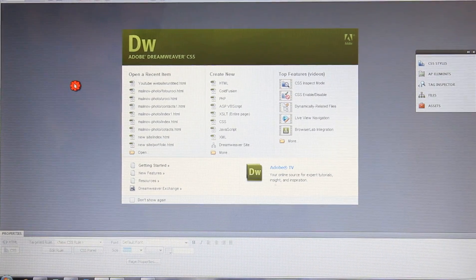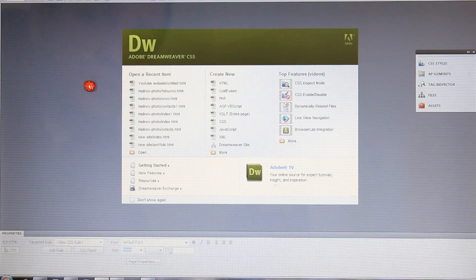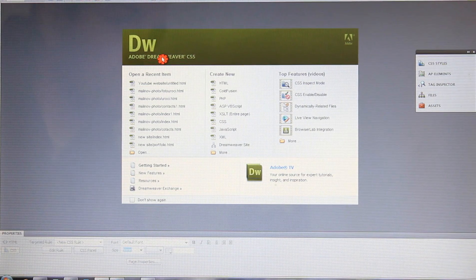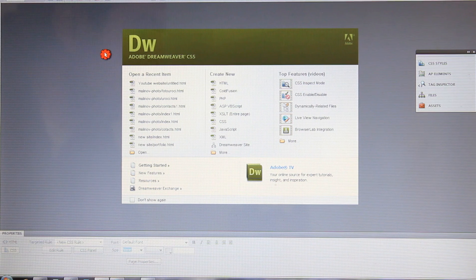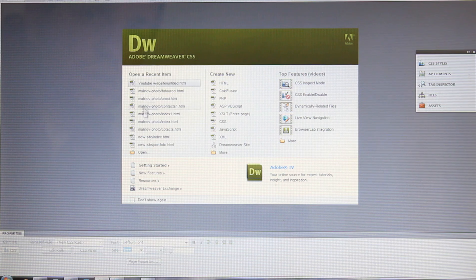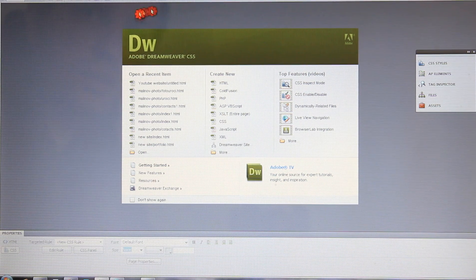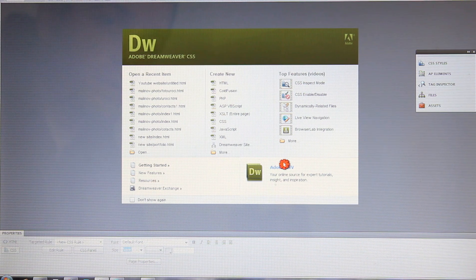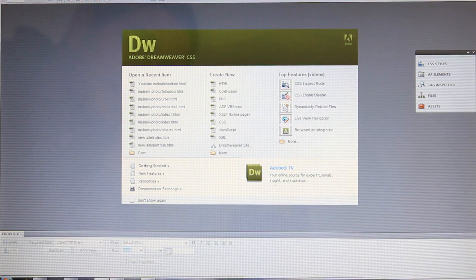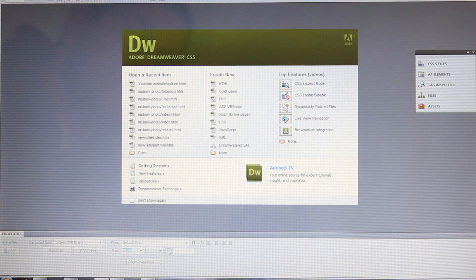Hello guys, my name is Vesco and this is my first Dreamweaver CS5 tutorial about how to make your own basic website. It's a start, so please excuse me if I make some mistakes or my language is not very appropriate. First, if you buy or already bought your Dreamweaver, or you can download it from the Adobe website and use it as a trial version for 30 days.